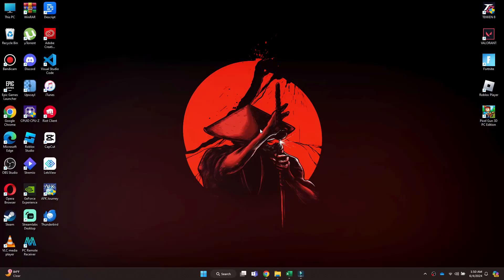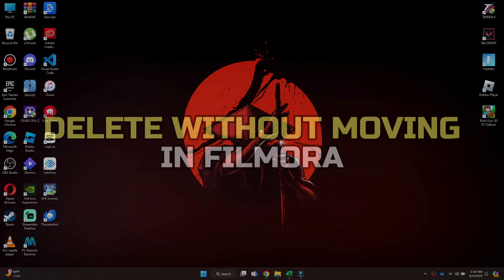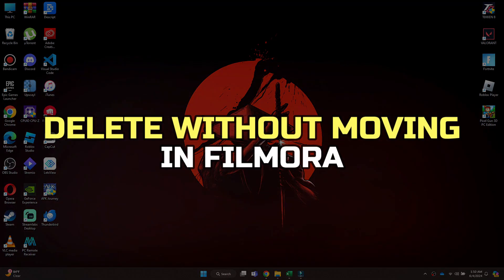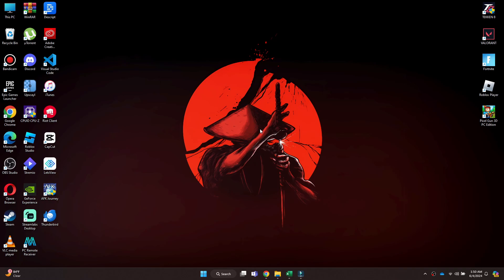Hey guys, in this video, I'll show you how to delete without moving in Filmora. Alright, let's begin.